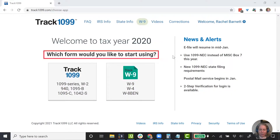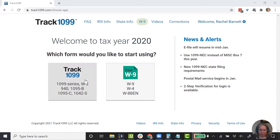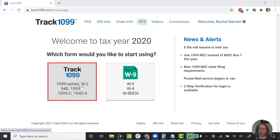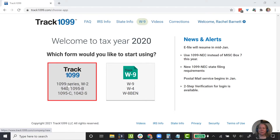It says, what would I like to do? The question it's asking is: which form would you like to start using? The W-9 is the form where I request the tax ID number, or the 1099 series — and that's because there's a handful of different 1099 forms. We're just going to say 1099, so I'm going to pick the option on the left.